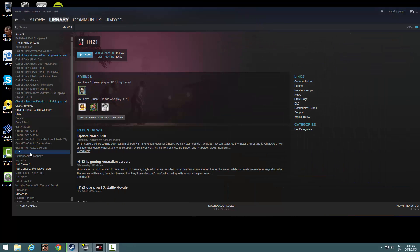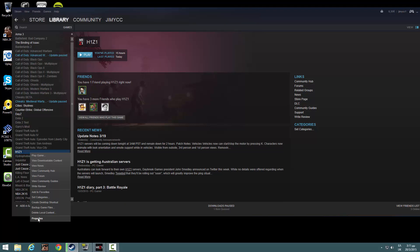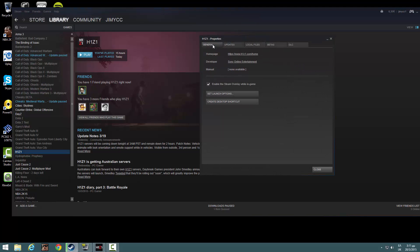Next thing, right click H1Z1, properties, general, set launch options.